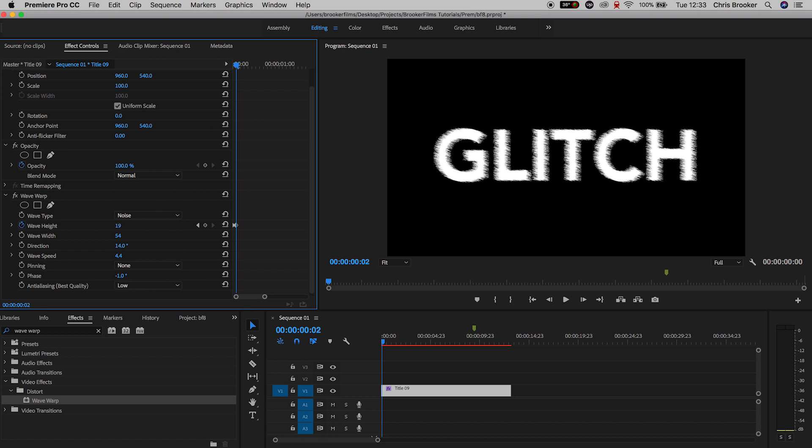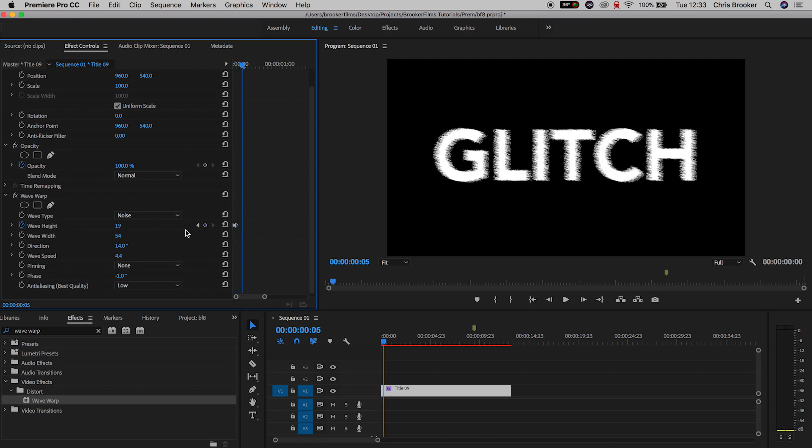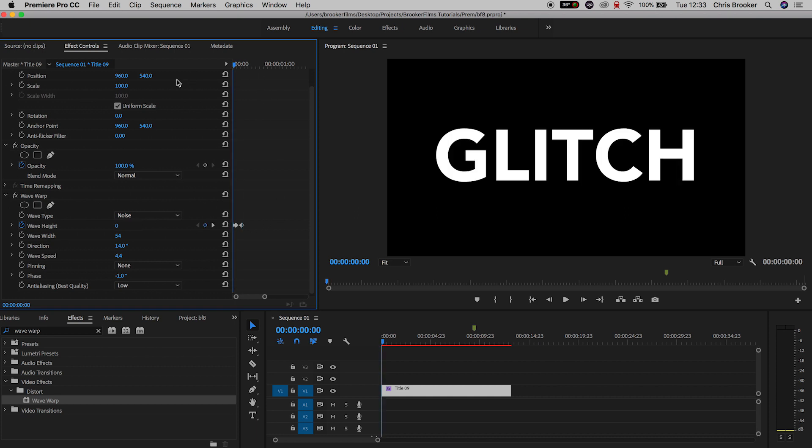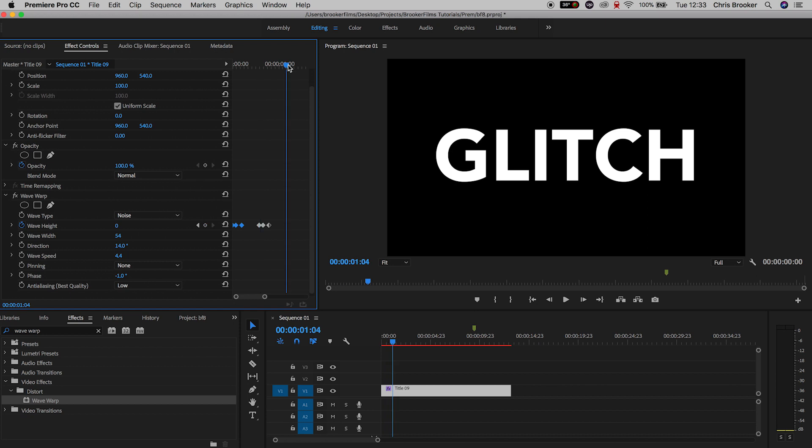Now we'll go ahead, maybe another four or five keyframes in time. So we'll go over to the right, and we'll pull this back down to zero. And if we watch this back, we've got this really quick glitch effect happening.